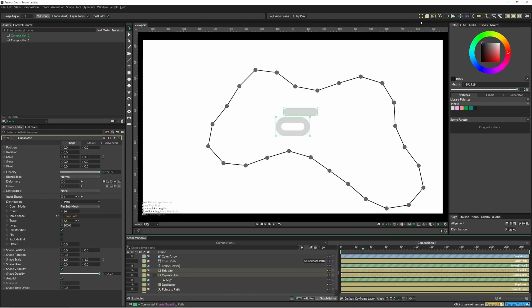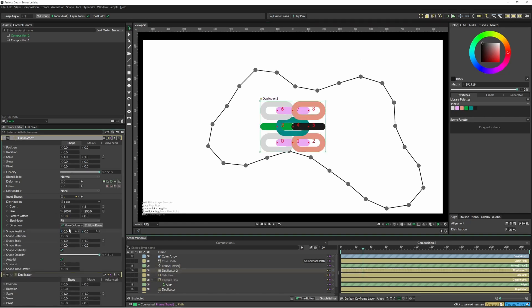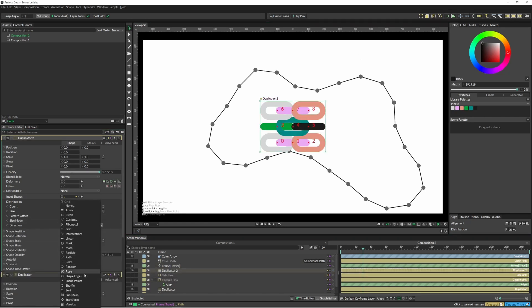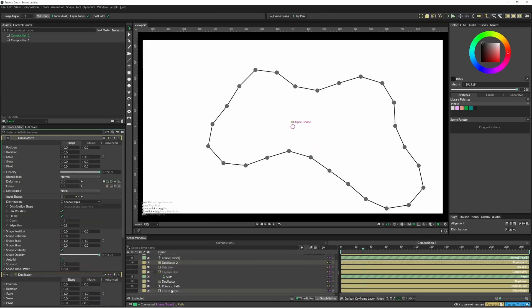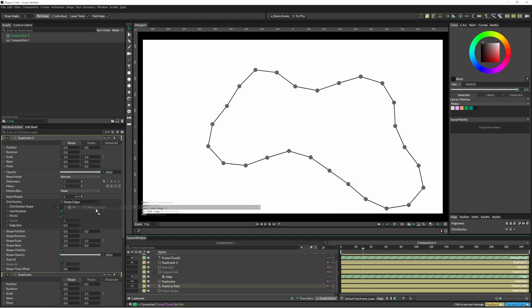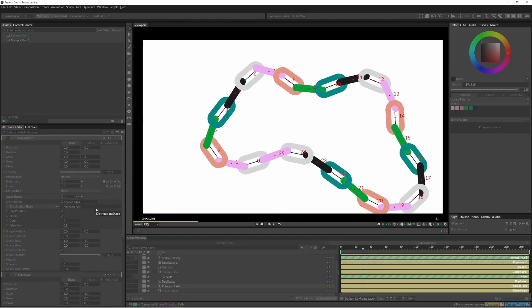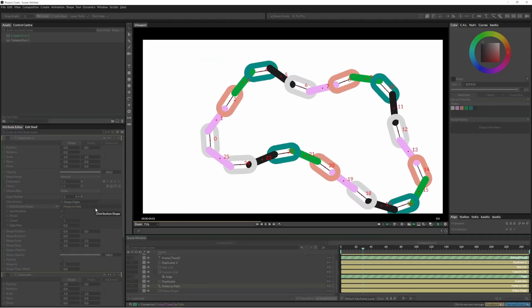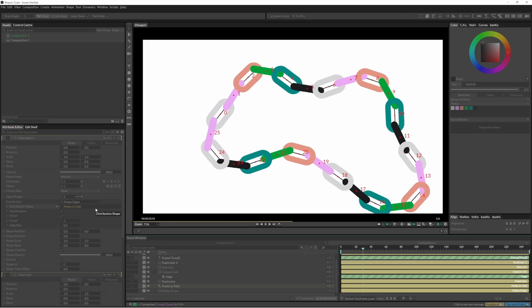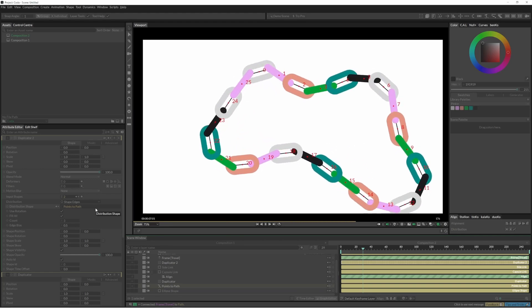If we click our two shapes again and put those back into a duplicator, we'll change this to shape edges and we'll put in our points to path. Now there's less kind of moving around and floating around with all of those.